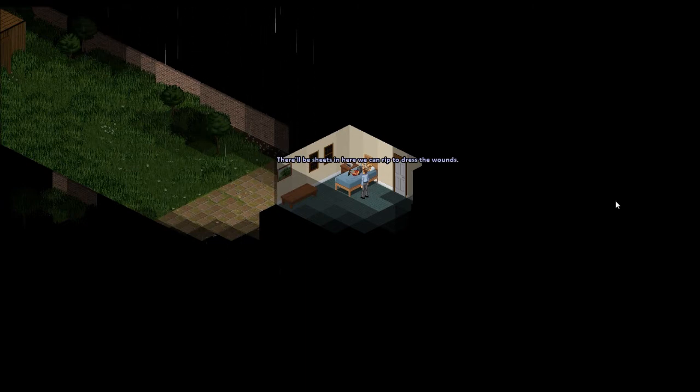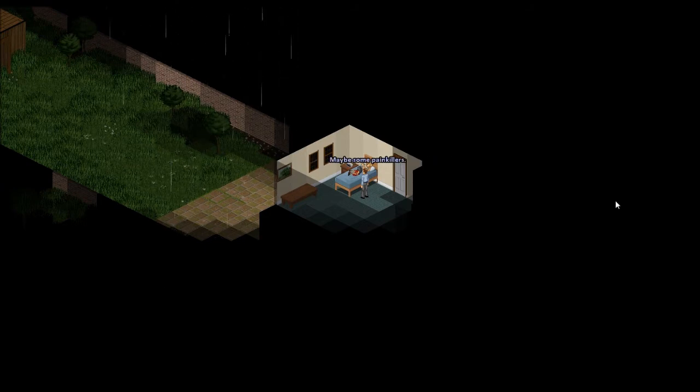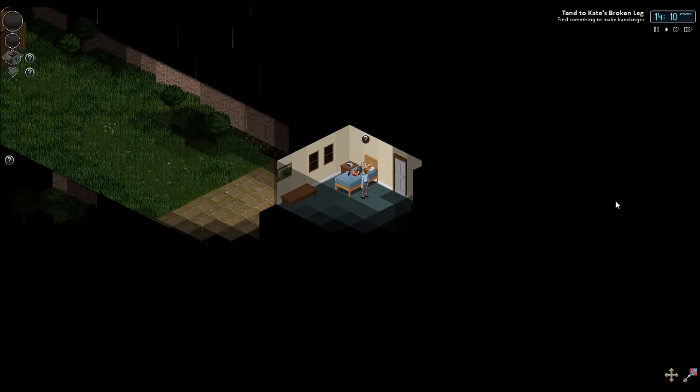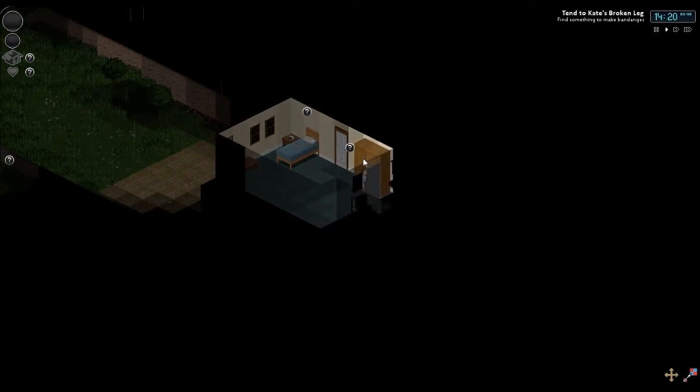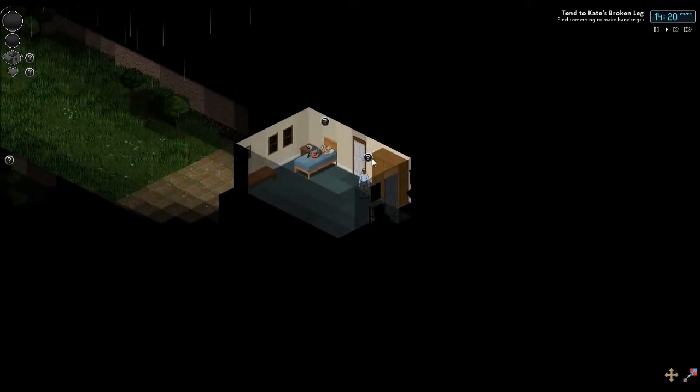The very beginning of the game pretty much walks your hand through what you need to do. First things first, you're going to want to go over here. Click on the cabinet. If it'll let me. Thank you. Grab the sheets.